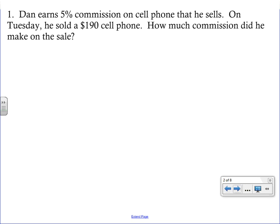Here's our first problem. Dan earns five percent commission on each cell phone that he sells. On Tuesday he sold a $190 cell phone. How much commission did he make on the sale? Our unknown is right in the question — how much commission?